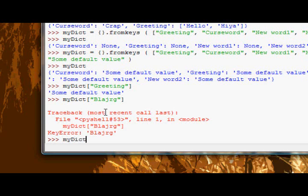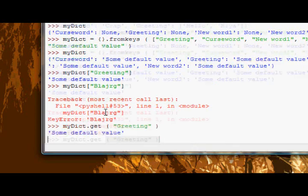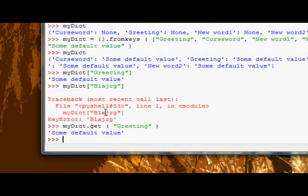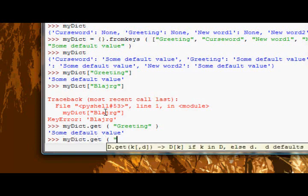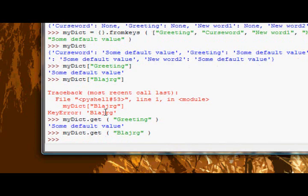So the get method is a way of indexing a key but a lot more forgiving. So if we just try myDict dot get, let's try it with a key that we know already exists - greeting for instance, it gives us back the value inside greeting. But if we try myDict dot get blarge or jrg like I just did above, it just returns nothing.